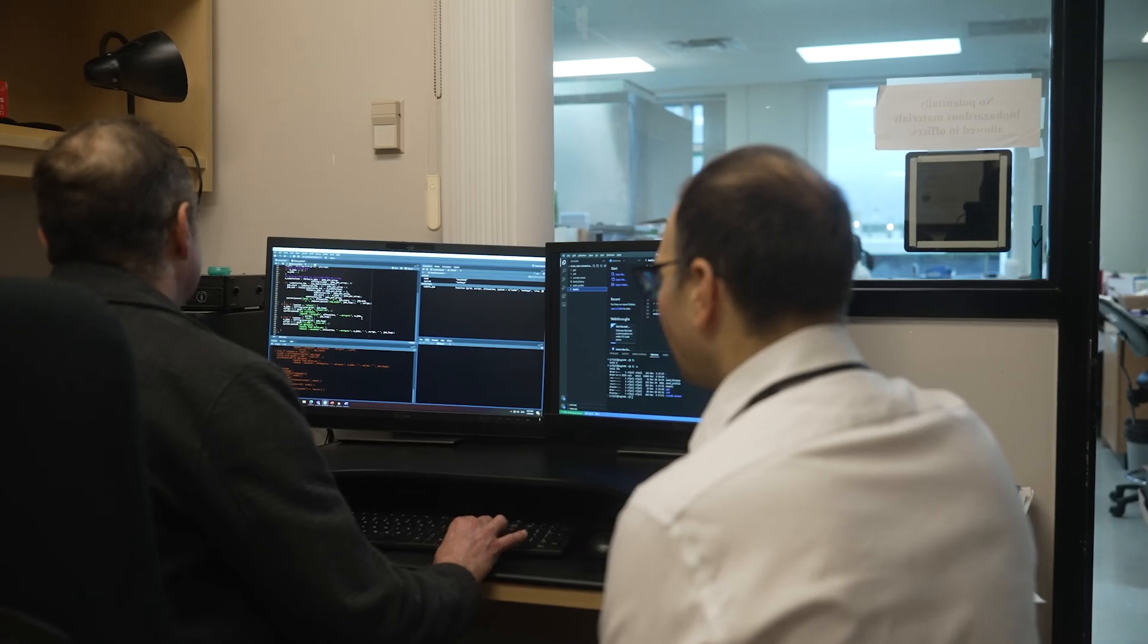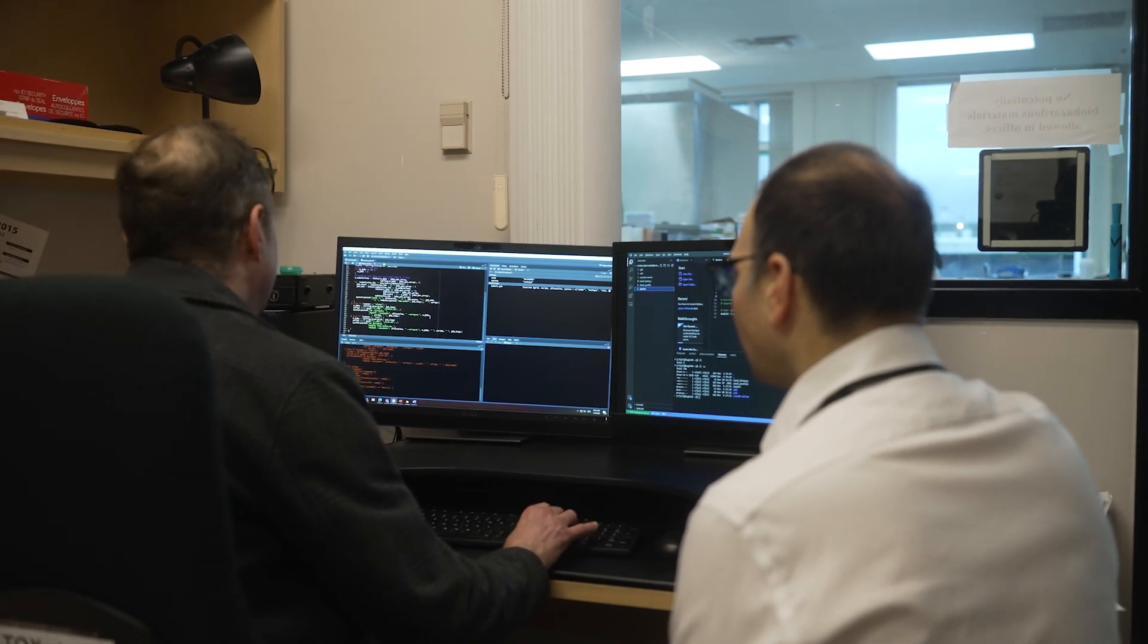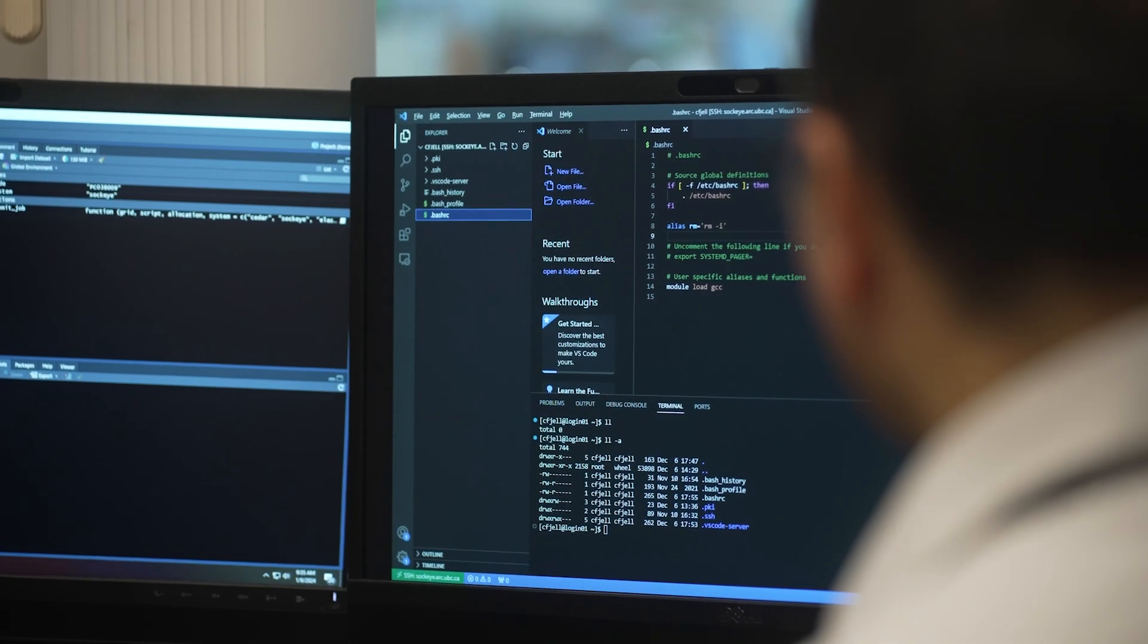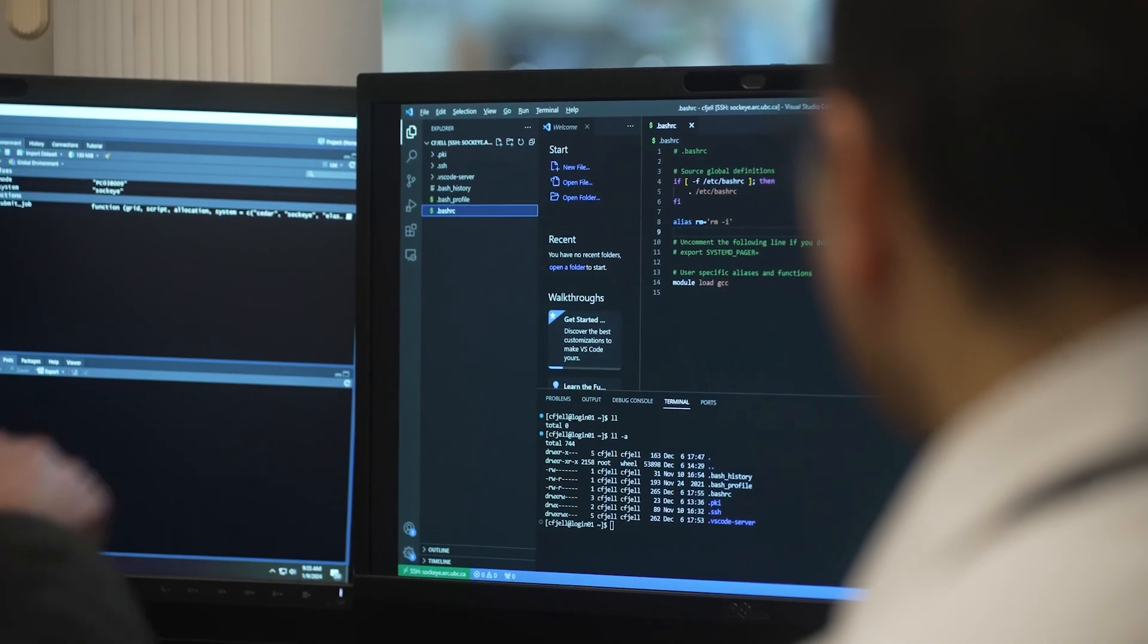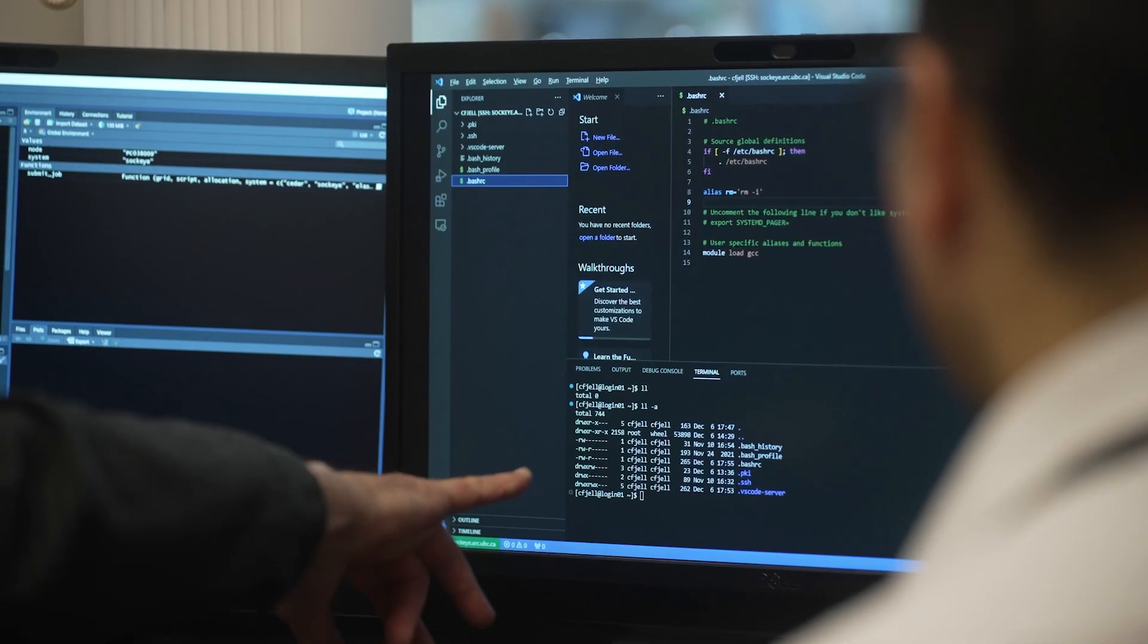If you can automate the feeding of samples into a mass spectrometer, you free up humans to do the things that humans really need to do in the whole process, and that mostly involves looking at the data and interpreting it and trying to make some conclusions that will inform whoever is doing the analysis.